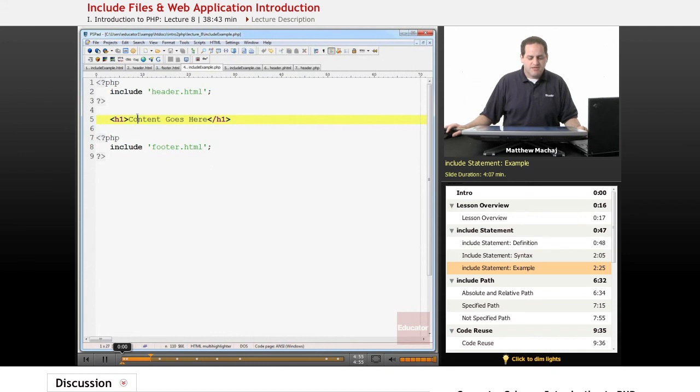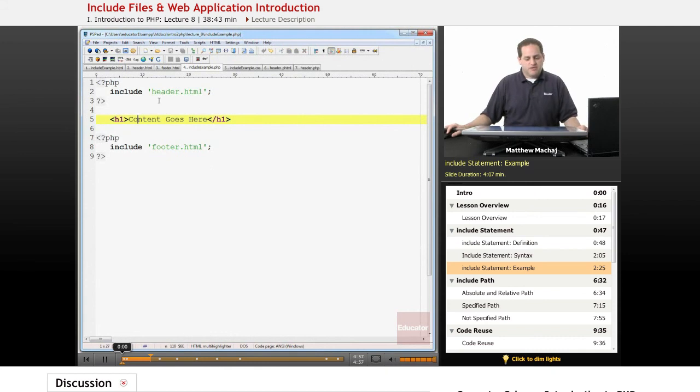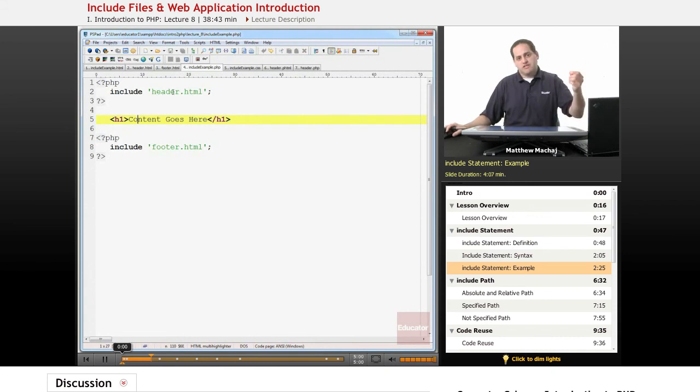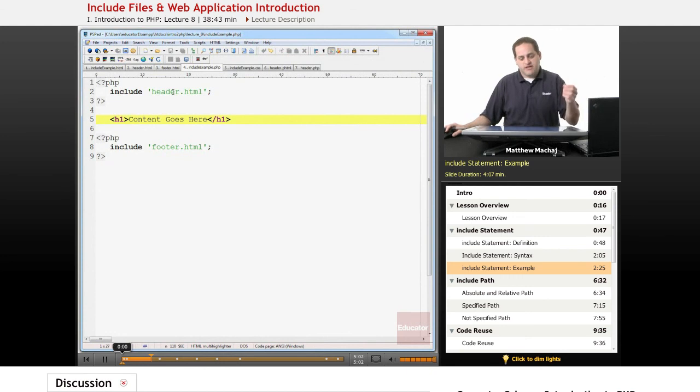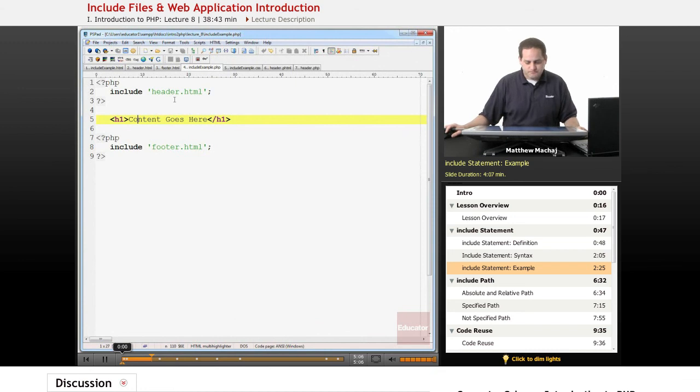What that means is that we can go ahead and change something in, let's say, the header file, for example, maybe we have a logo at the top of the page, we can change that in just the one include file and it's going to update all of the pages.